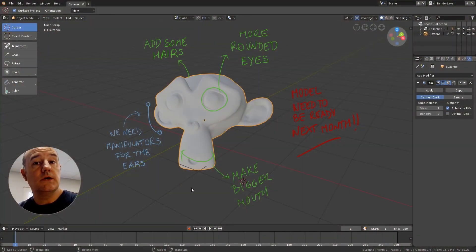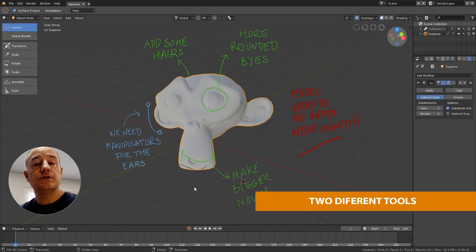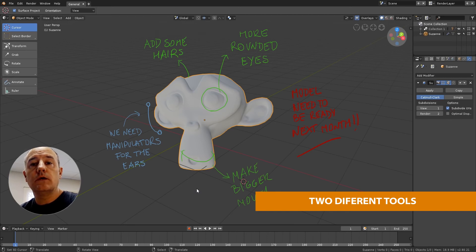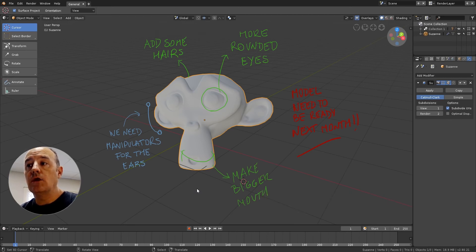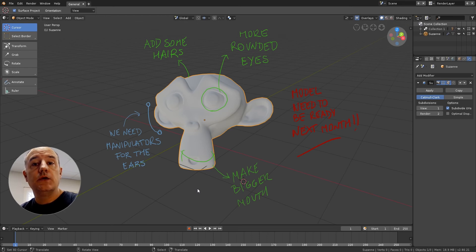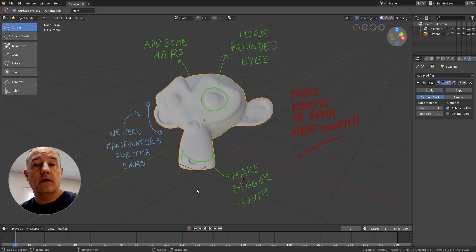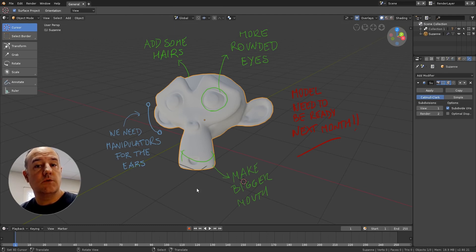As you might know, the old Grease Pencil was separated into two different tools: annotation and the new Grease Pencil object. If you only want to add notes in the viewport or in other editors in Blender, you should use annotation. If you want to make complex things like 2D animation or storyboarding, you should use the Grease Pencil object.